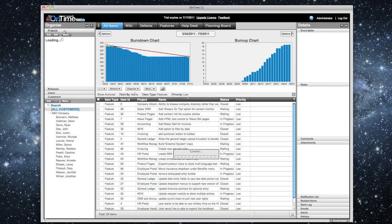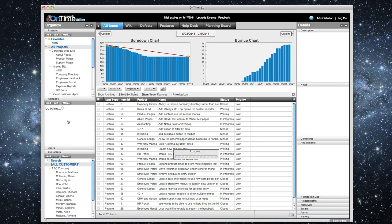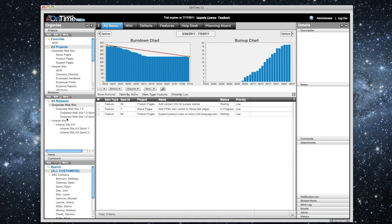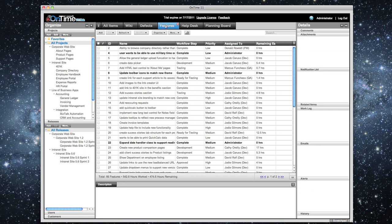We designed OnTime so that you don't have to read the user's manual. Things just work the way you expect them to. You can see your projects, your releases and sprints, log defects or features.